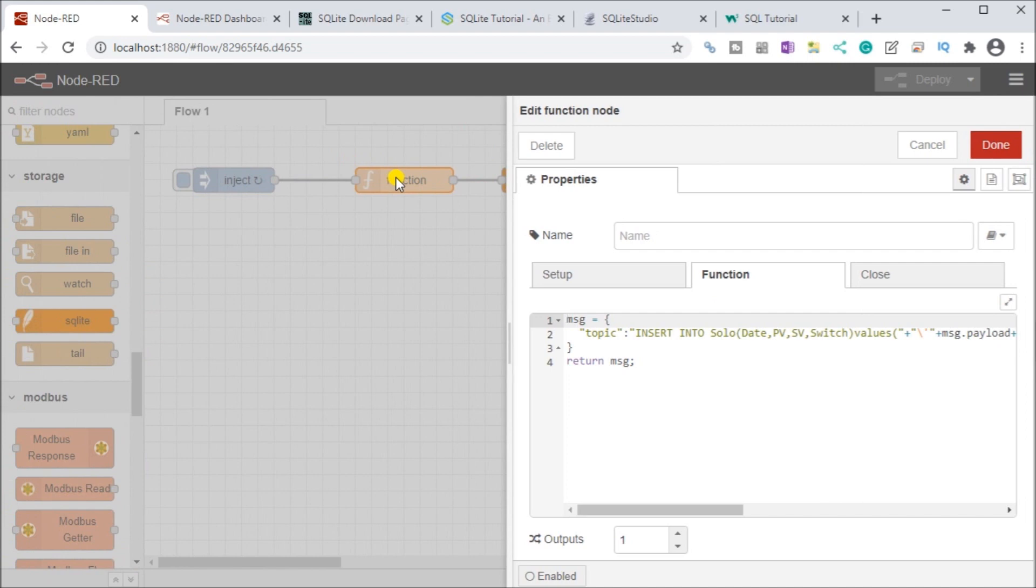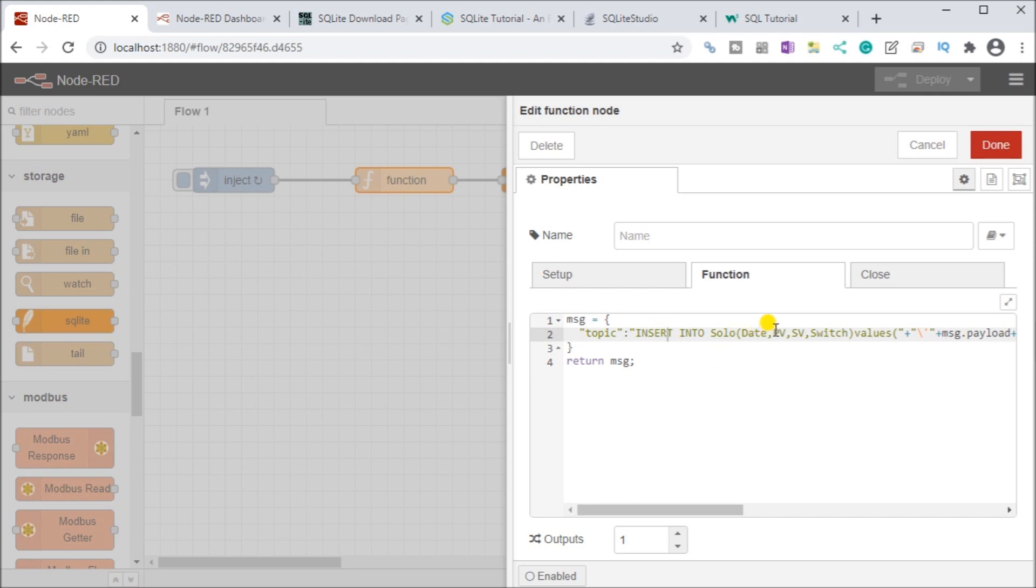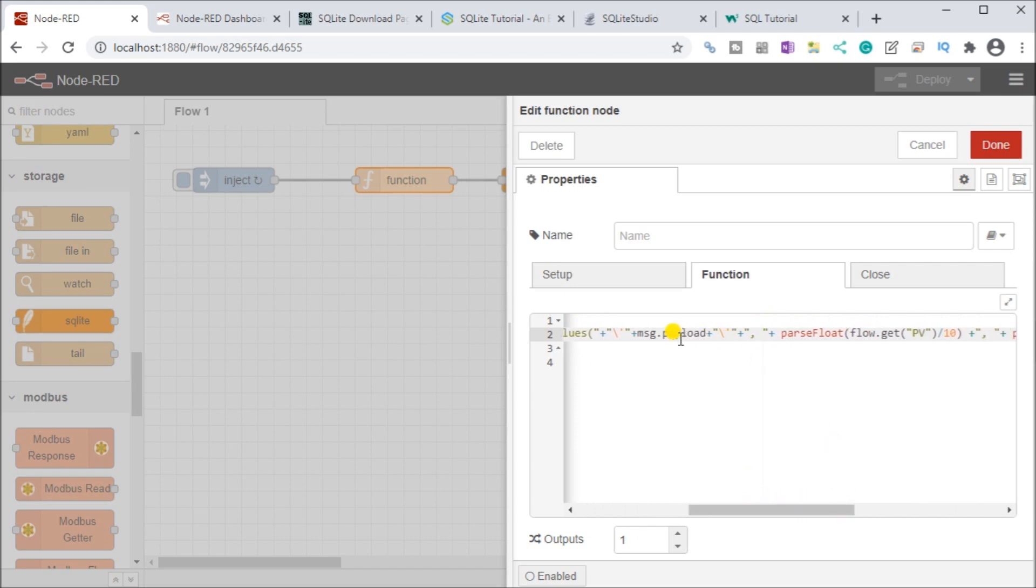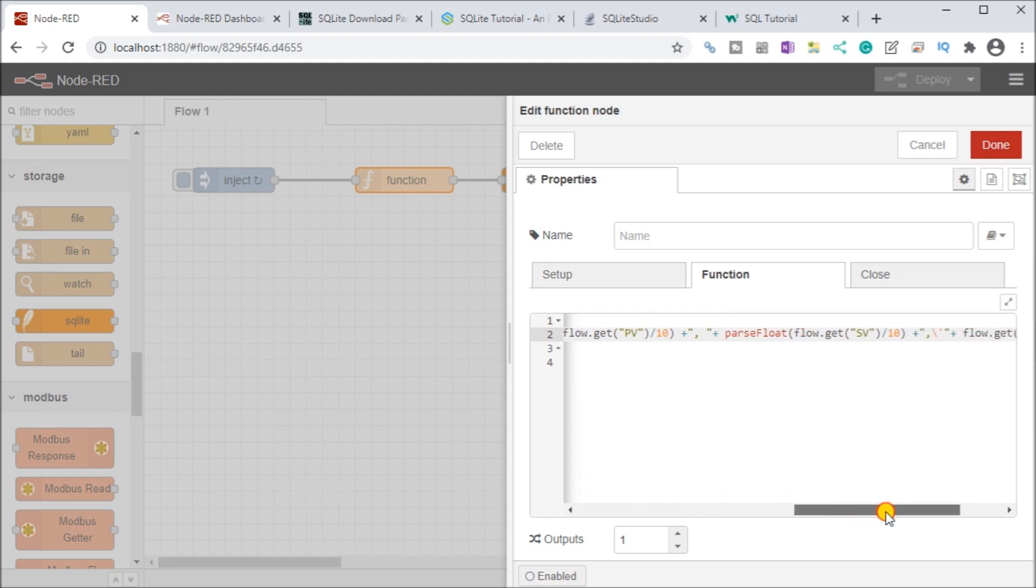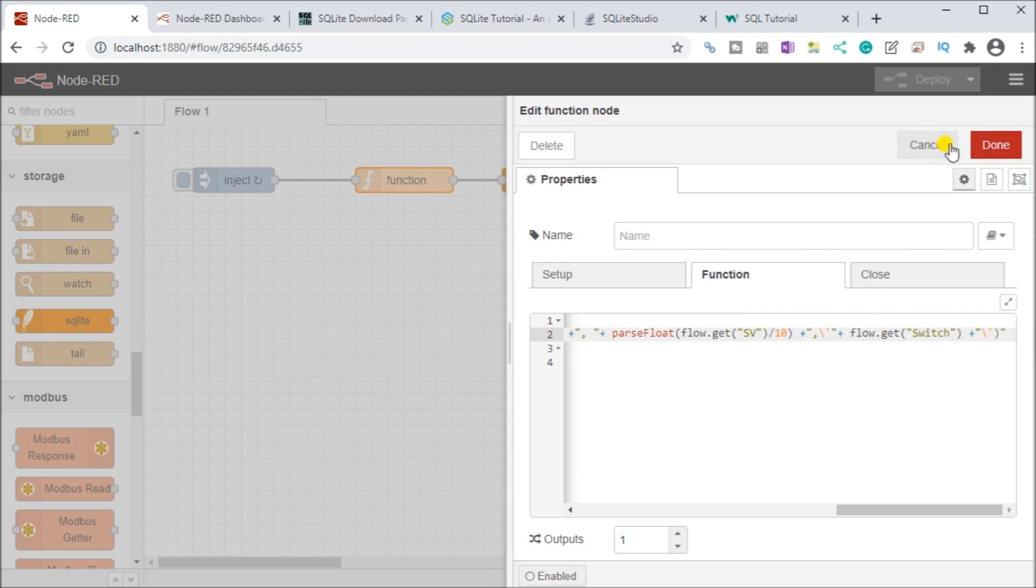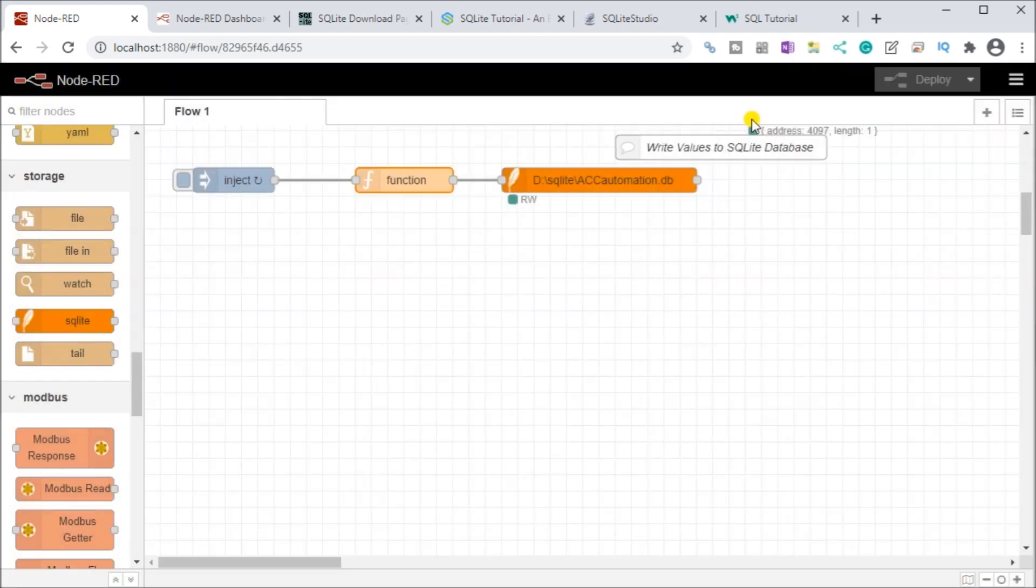Then what we do is we're going to create a function and that function will now have a message and that return message will be the topic. And the topic will contain SQL commands that will allow us to insert into the solo table, the date, the present value, set value and switch values. And we get those values by the message payload, which is my injection, which is my date first, then I get my present value, which is divided by 10, giving us my decimal place, our set value, and then we get our flow switch. So that's how our function is set up so that all the variables are then done so that this will be executed into our database.